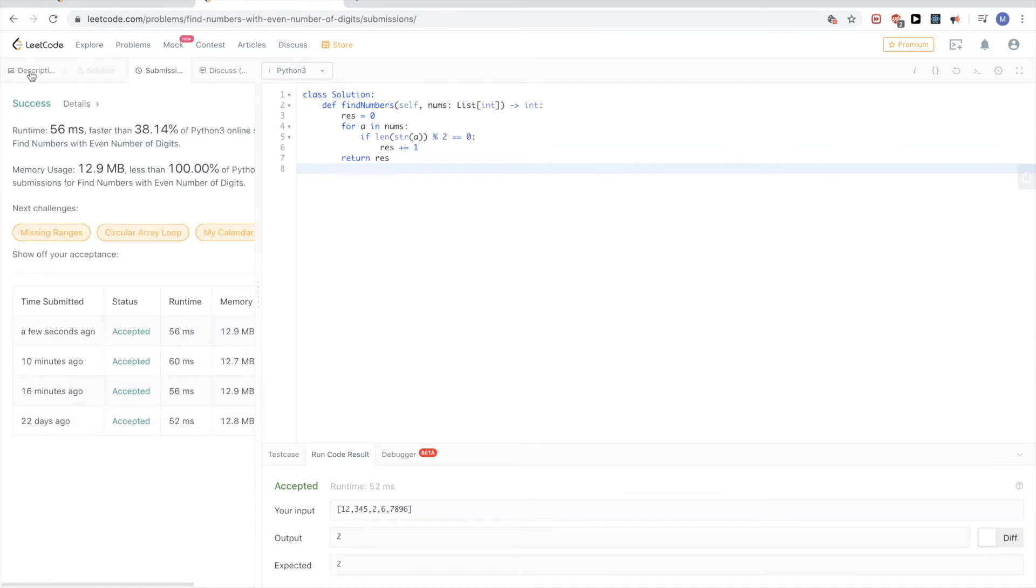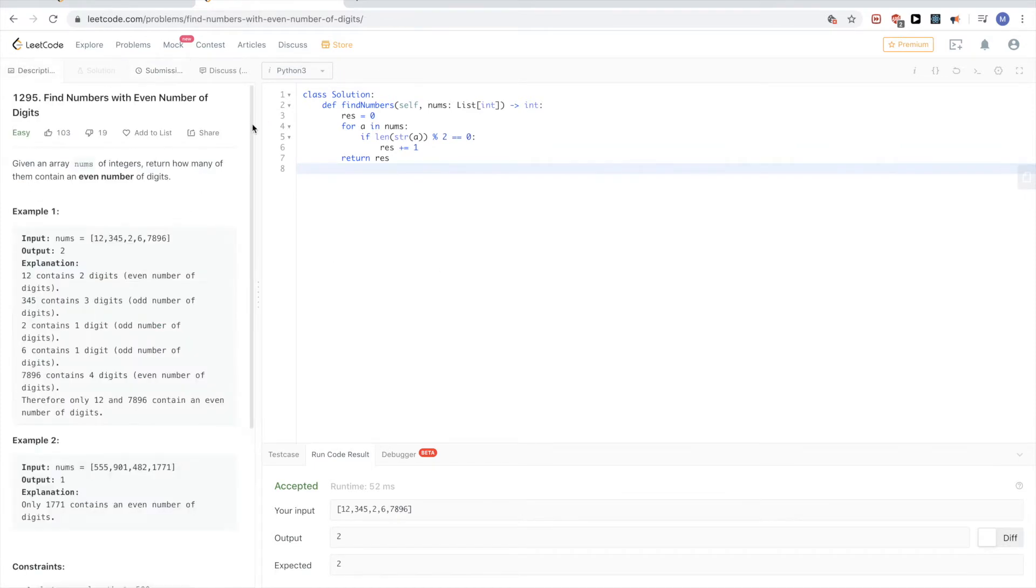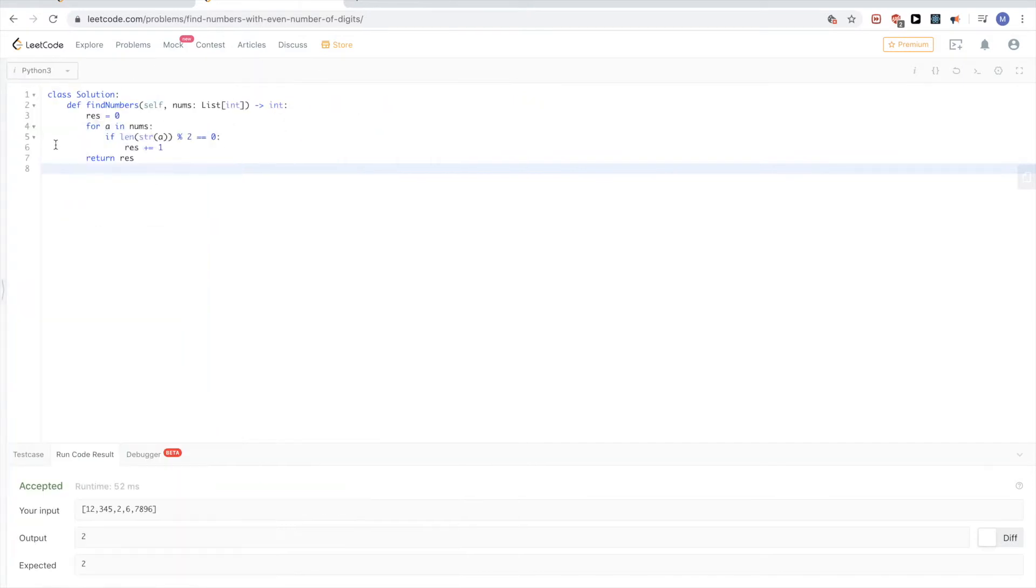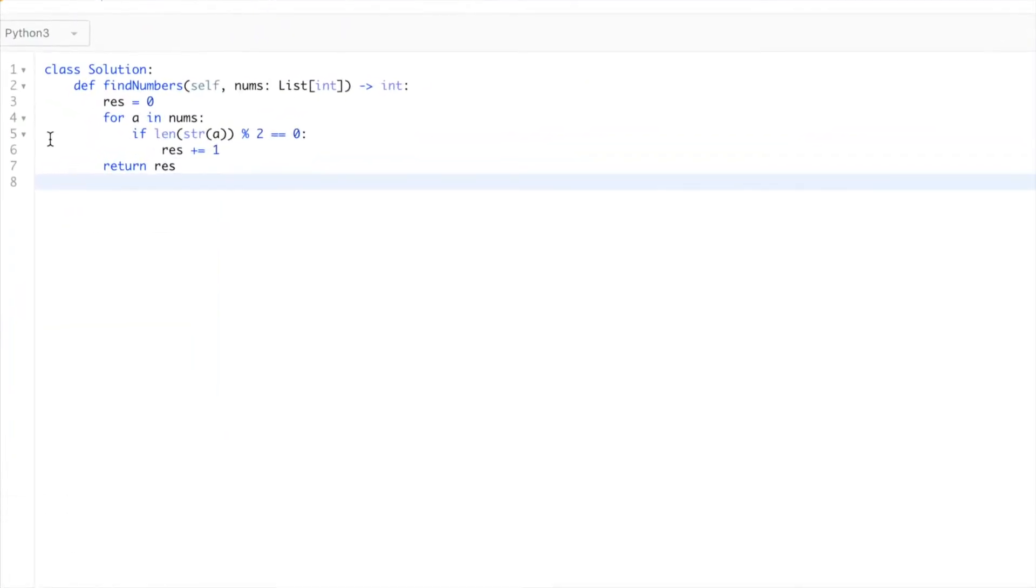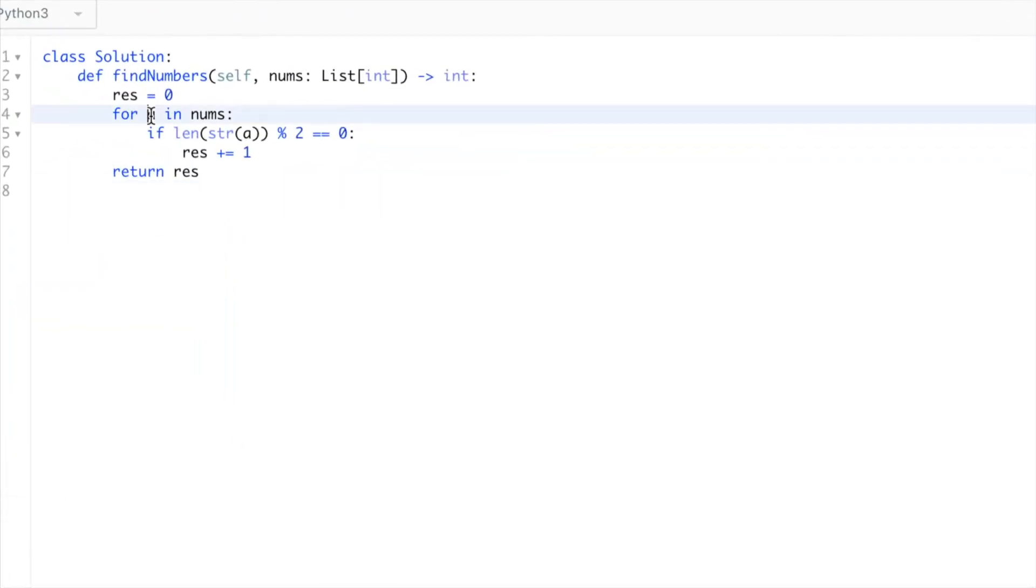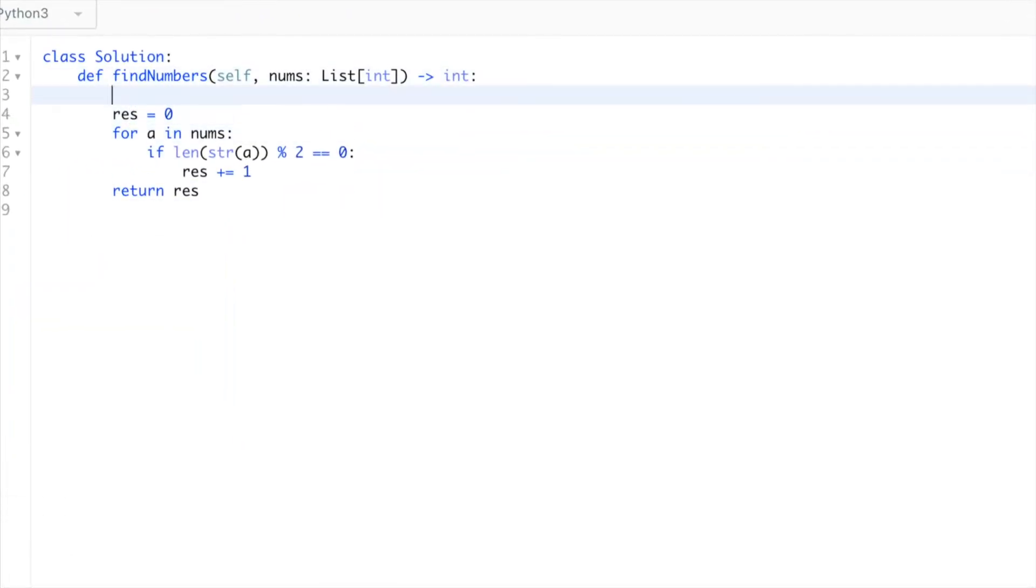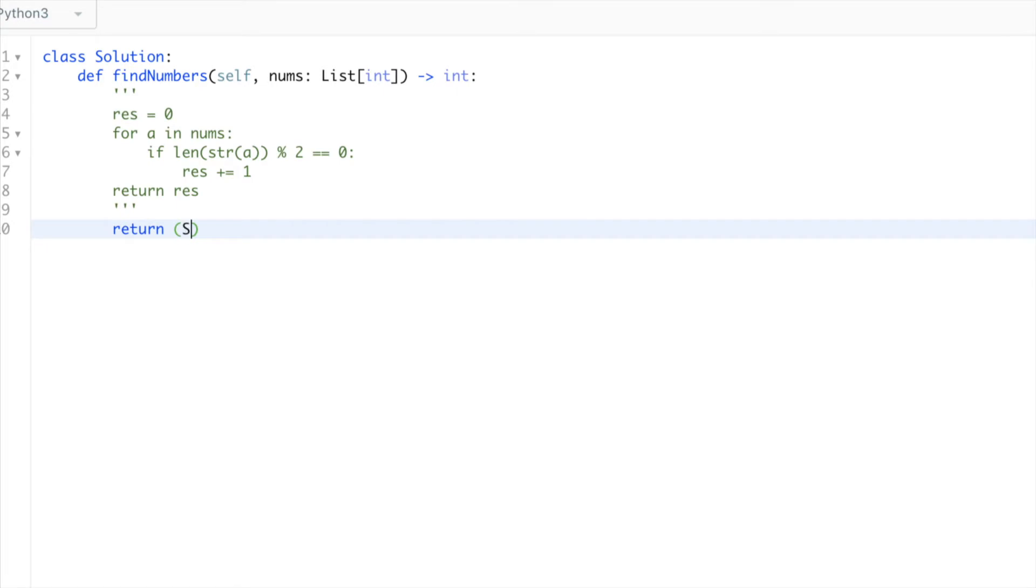So it passes. We can write this slightly differently using list comprehensions. Instead of doing this entire thing, we can do it in one line with list comprehension using sum.